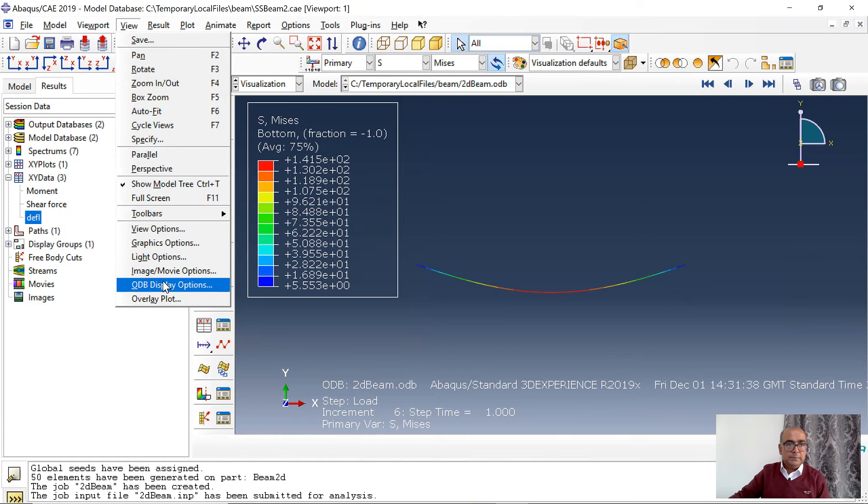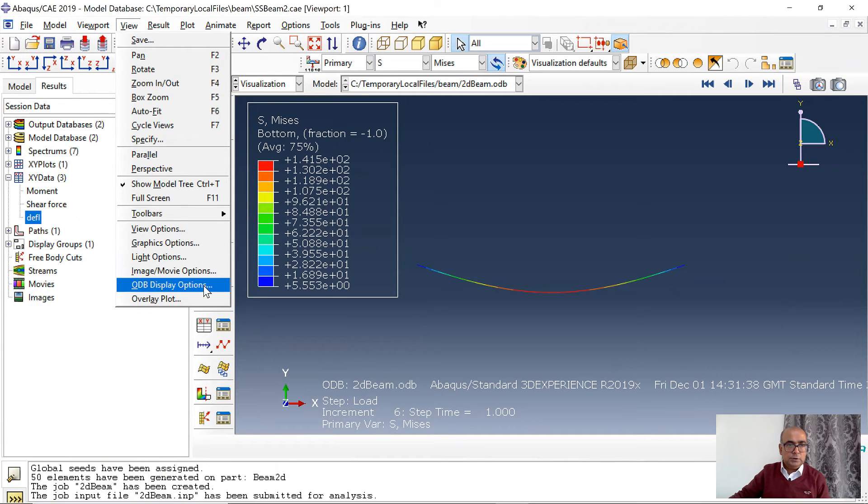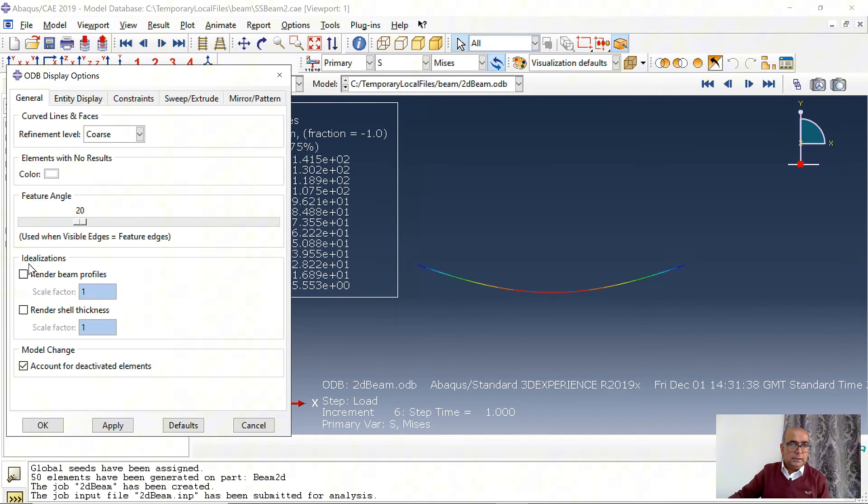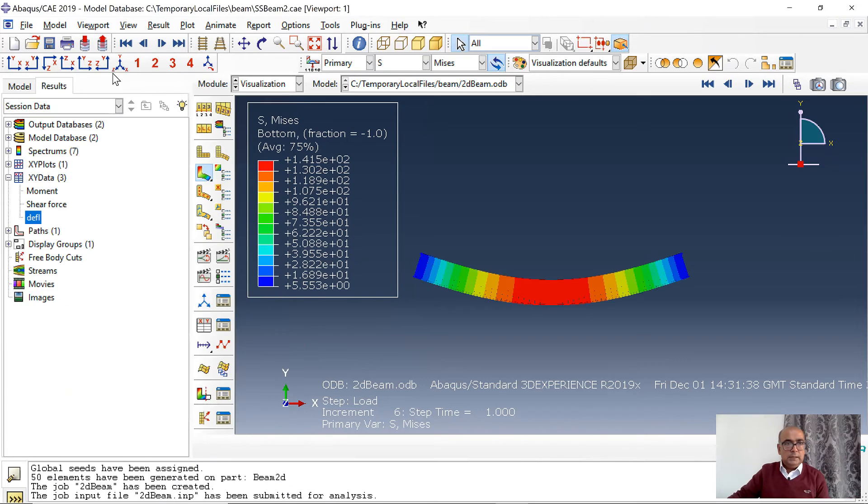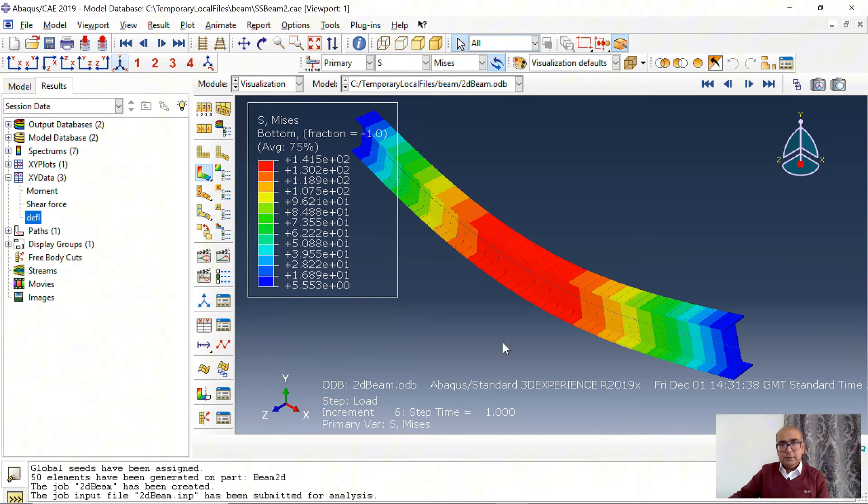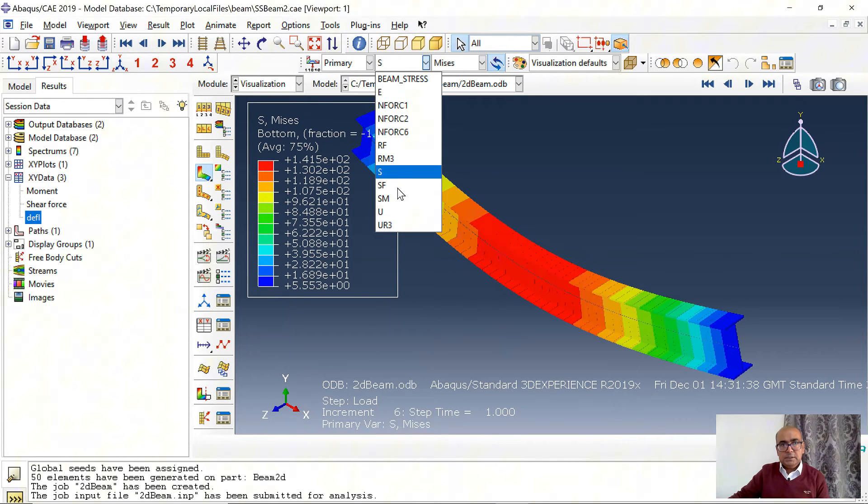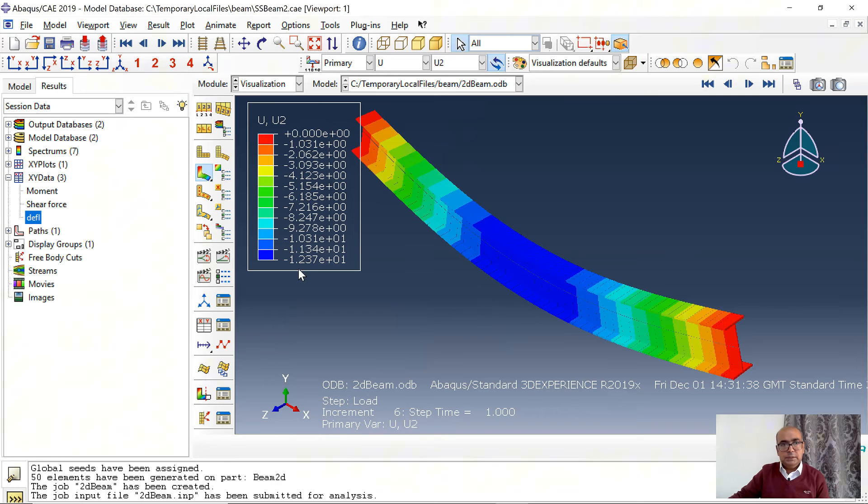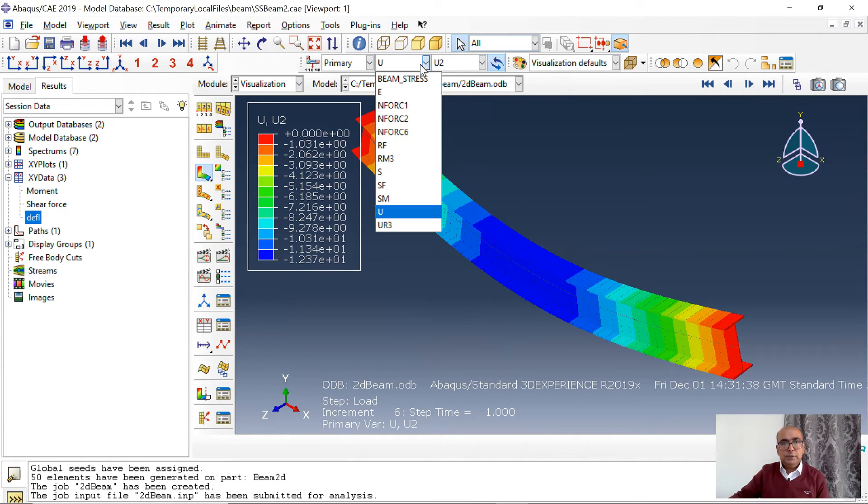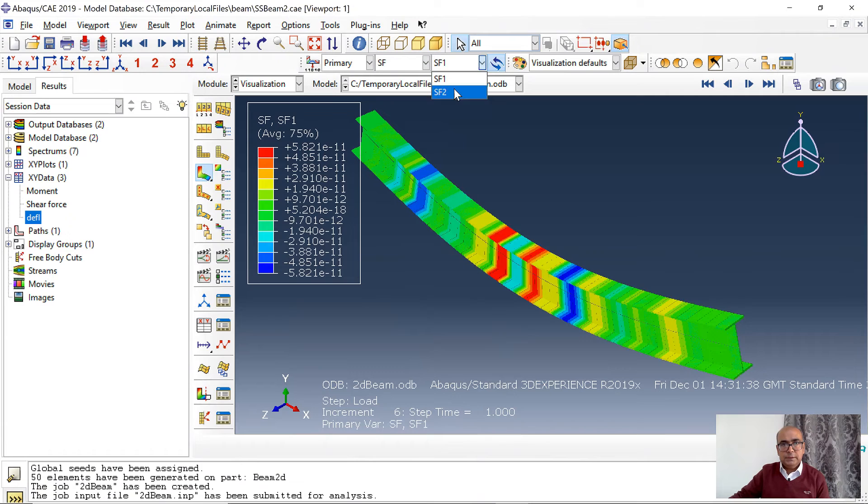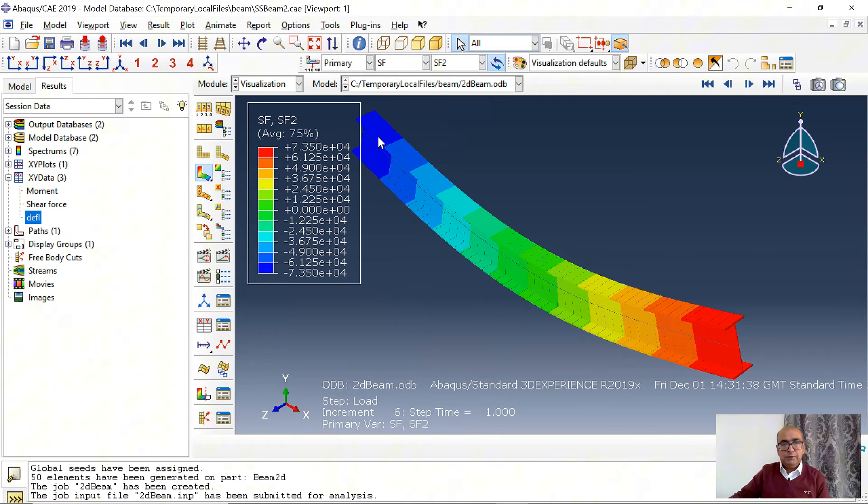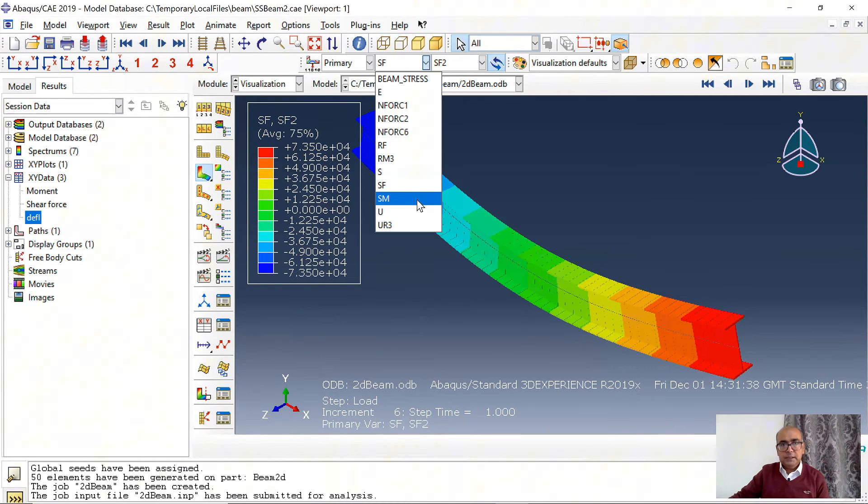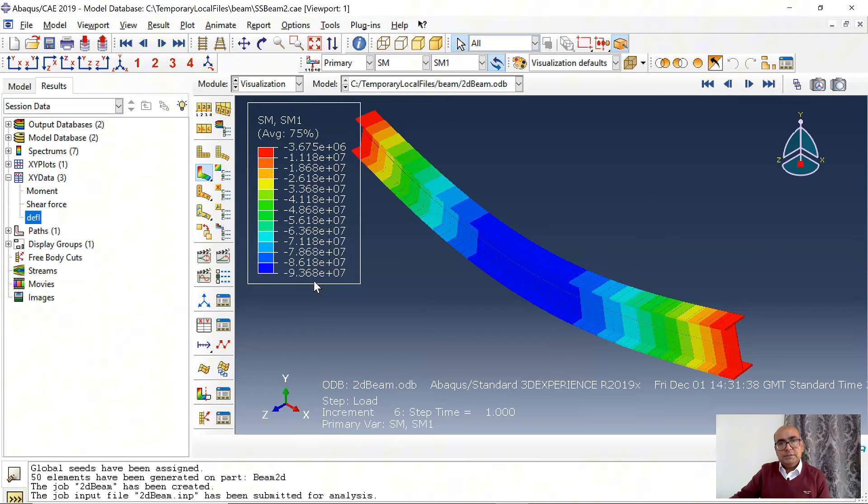If you have a look at results. Let me activate the section. ODB outputs. Here I want to render the profile by 1.5. And I want to have a look at the 3D view. I am interested in U. So U2 is 12.37, same as 3D formulation. SF2 is 73.5, same as 3D formulation. SM1 is 93.7, same as 3D formulation.